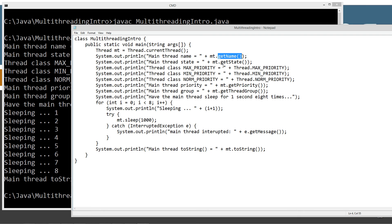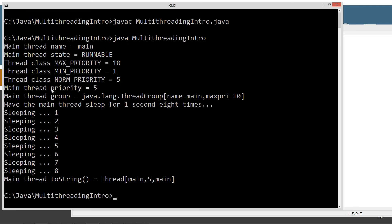Up here we did invoke getName, getState, getPriority, and getThreadGroup. And of course the thread group that it's part of is java.lang.ThreadGroup, name equals main, max pri - which is priority, short for that - is 10.